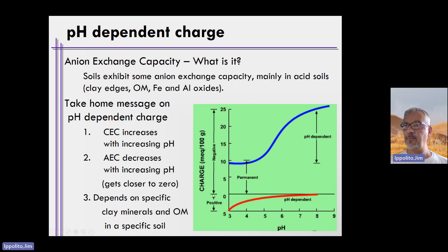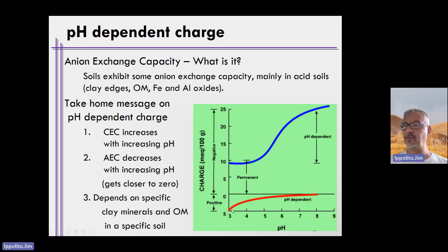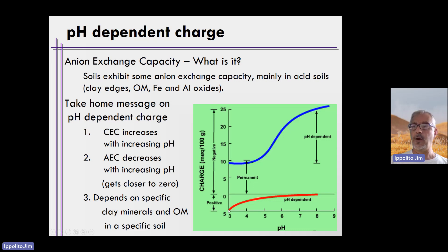There is a point where the charge becomes positive, as shown by the red curve. When you start getting below pH 6, maybe 5.5, and certainly at extremely low pH, the soil can become positively charged because there are two hydrogen ions being attracted to an oxygen ion sticking out from the edge of a clay, organic matter, or an oxide. That creates a positive charge.